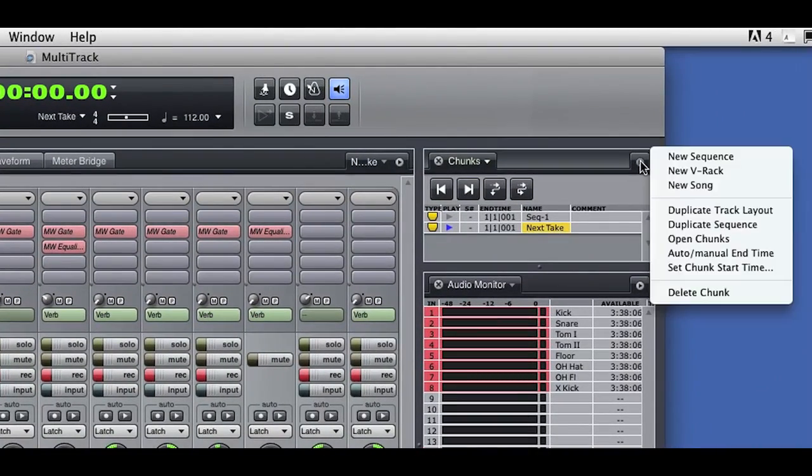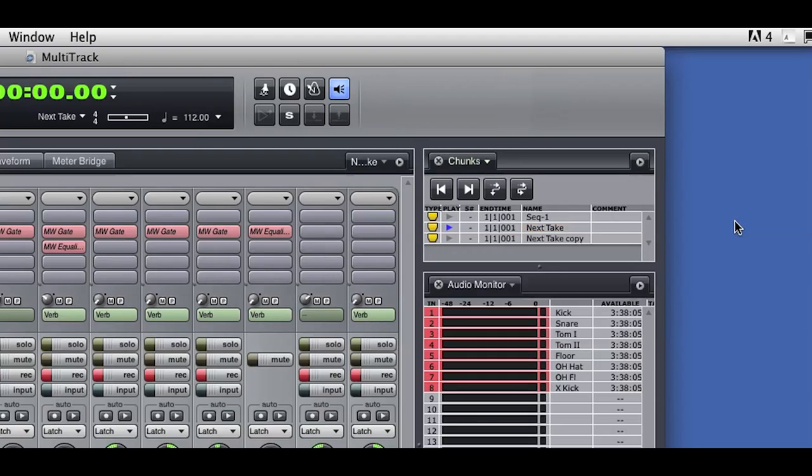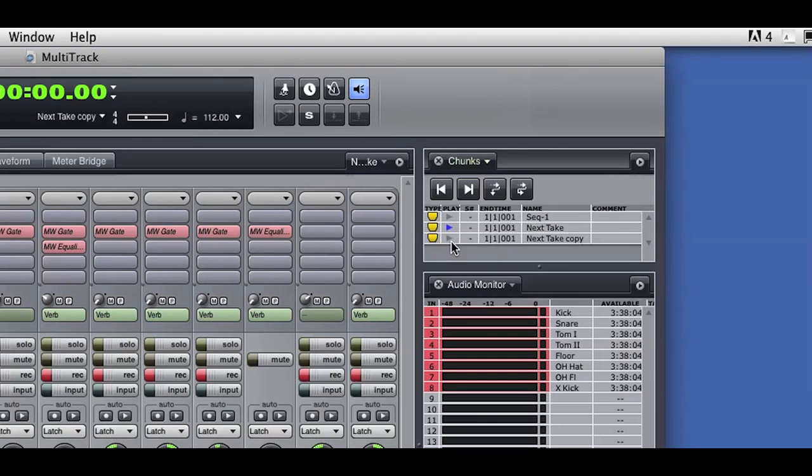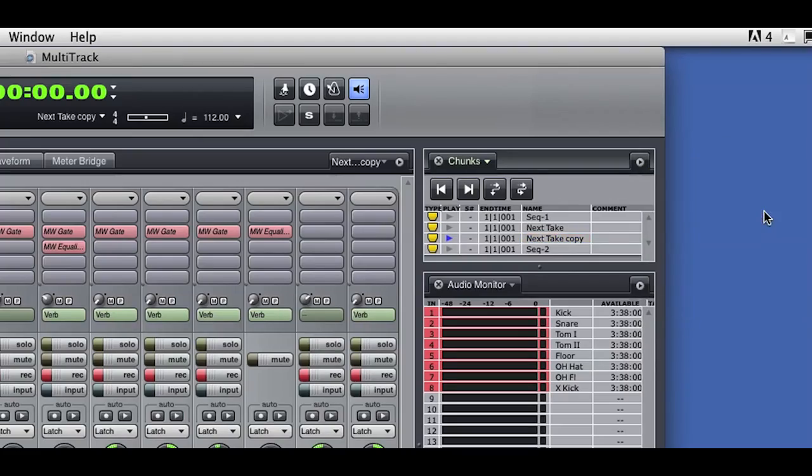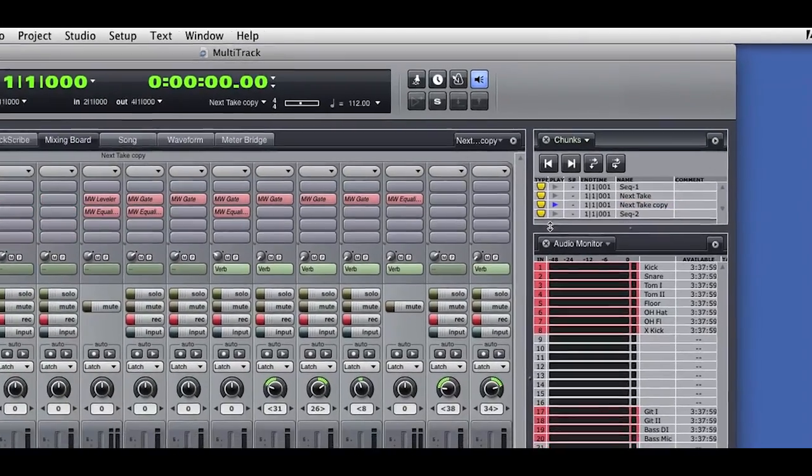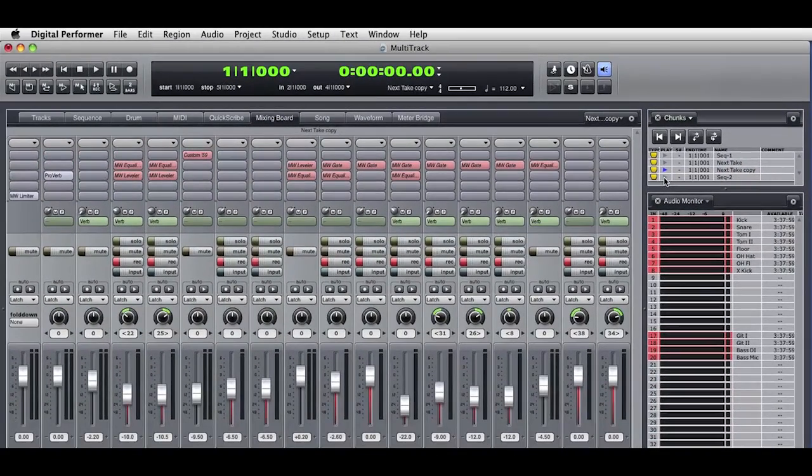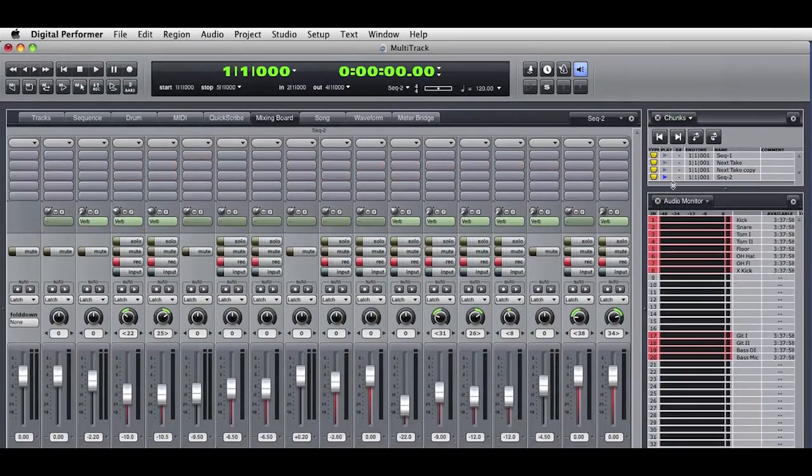I'll select and duplicate the sequence chunk and get a new chunk ready to record. If I enable the new chunk, you see the duplicated mix and effects. Here's a variation. If I select a sequence chunk and choose Duplicate Track Layout, I'll get a new sequence chunk with the same track layout, but this new sequence won't have any of the effects plugins from the original sequence.